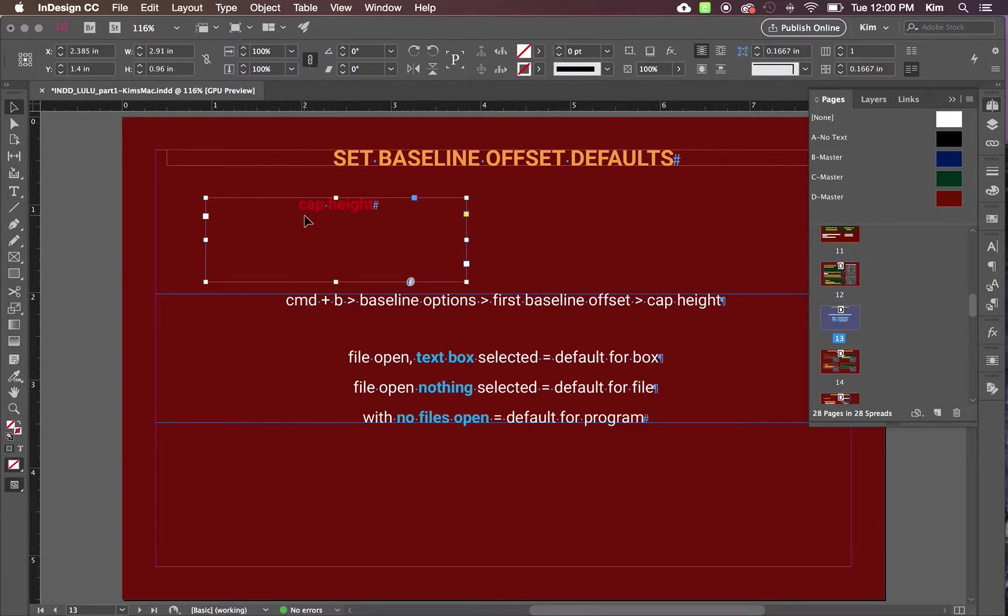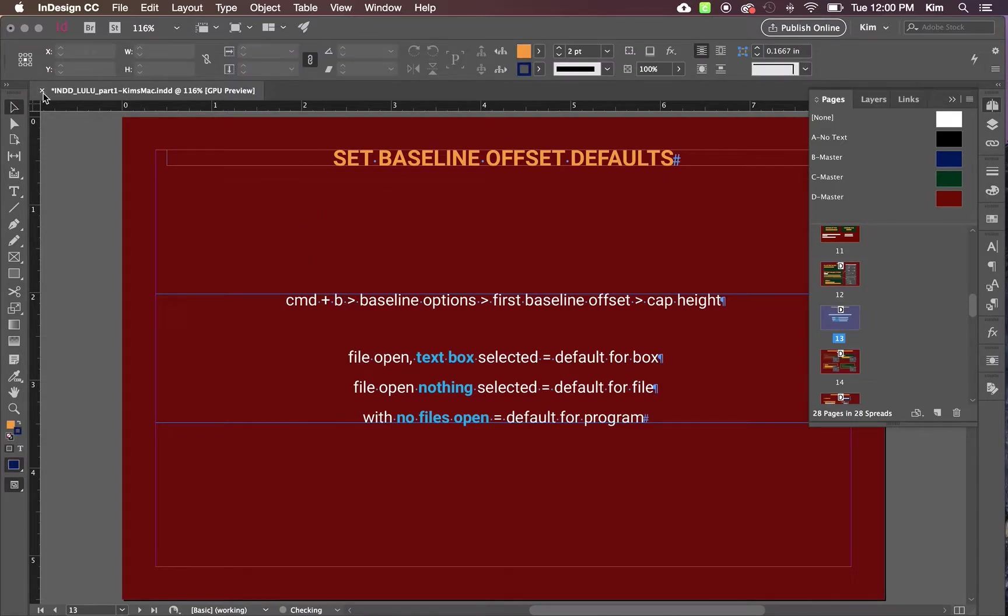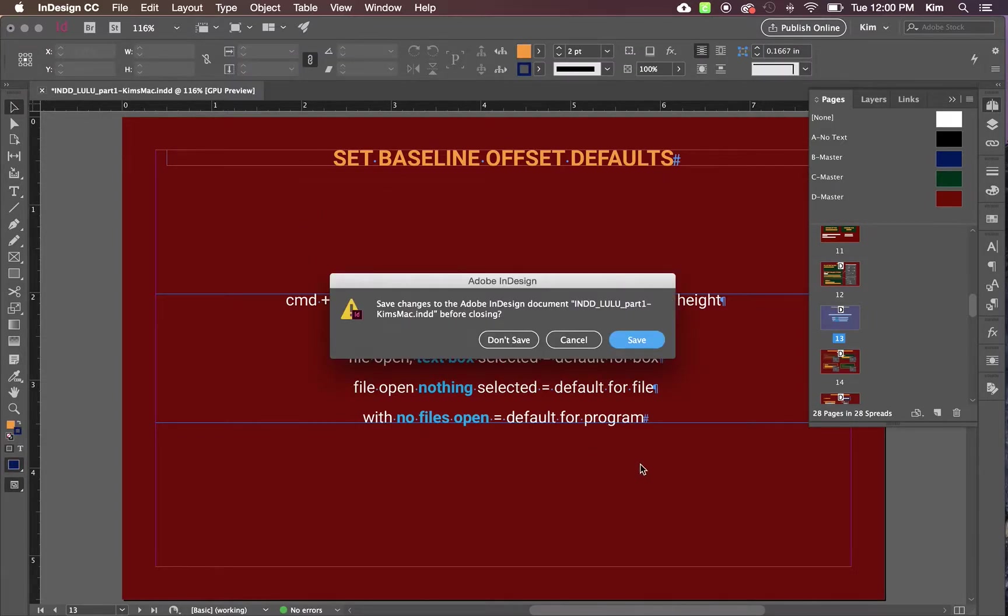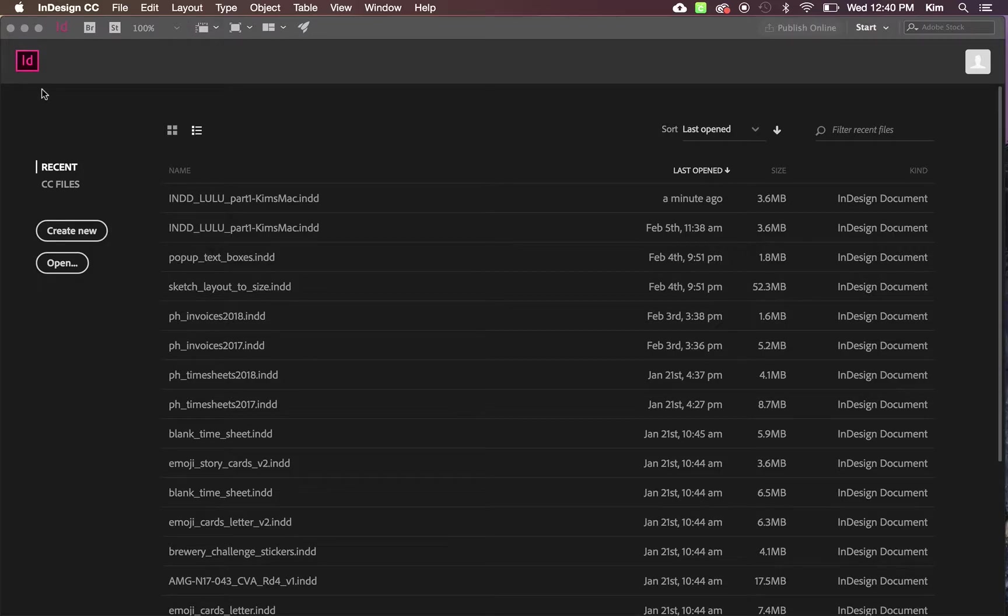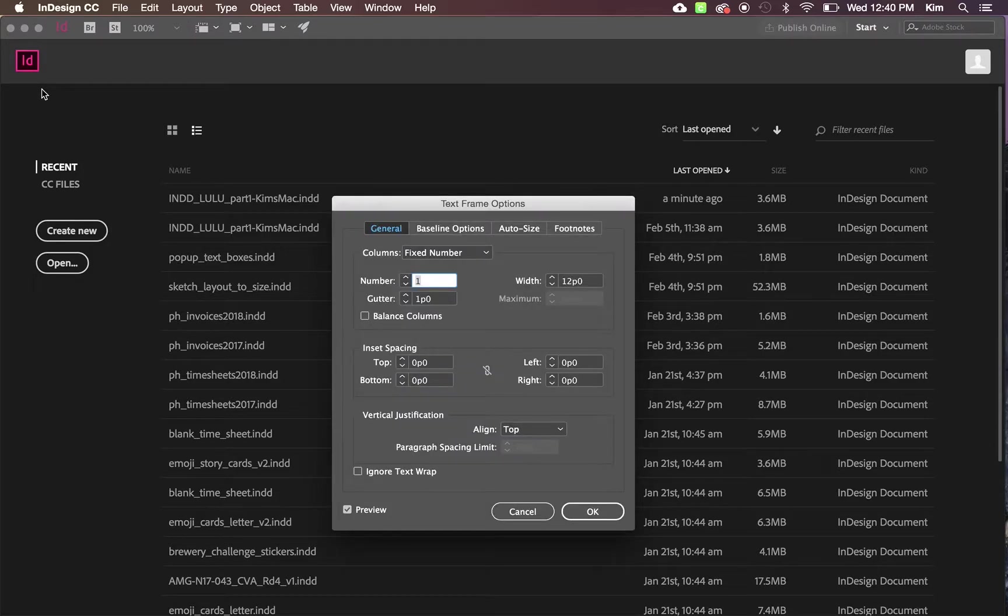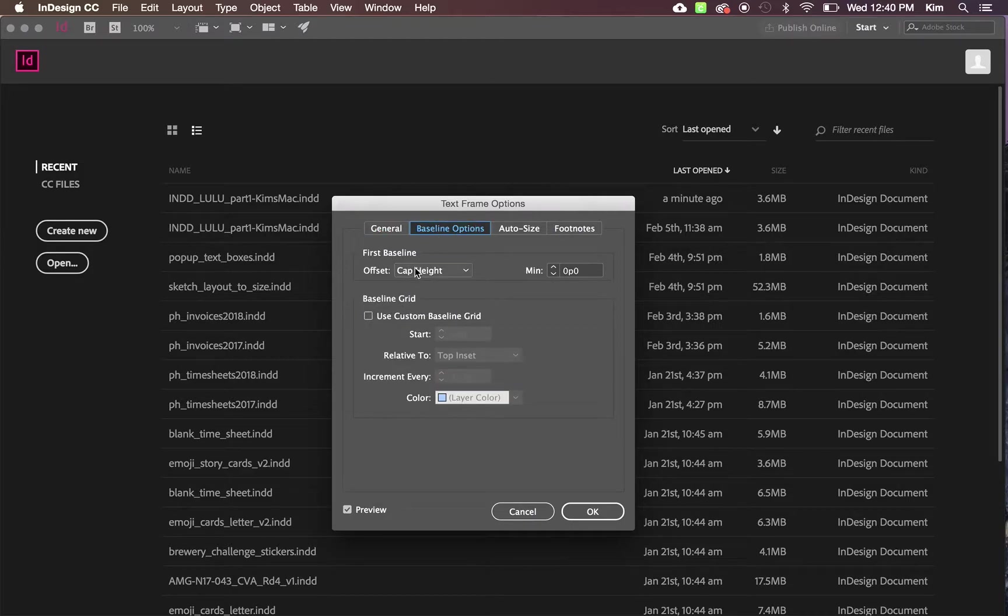If you hit Command B with nothing open, you are setting the default for your program.